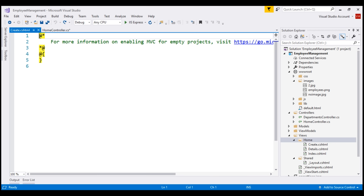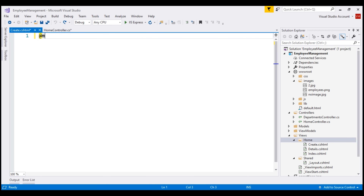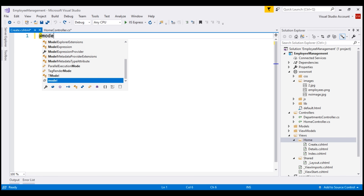The first thing that we're going to do here is specify the model for this view. By including the model, we create a strongly typed view. With a strongly typed view, we have IntelliSense, AutoComplete and compile time error checking. We're going to use this view to create a new employee, so the model for this view is going to be our Employee class.